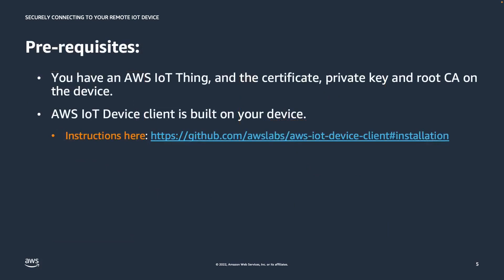So let's look at the prerequisites. For this demo, you will need to have an AWS IoT thing with a unique device identity, meaning certificate, private key, and the root CA, located on your device. It is also a prerequisite that you have installed and compiled the AWS IoT Device Client. You can find the exact instructions around compiling and installing the AWS IoT Device Client at the provided link in GitHub.